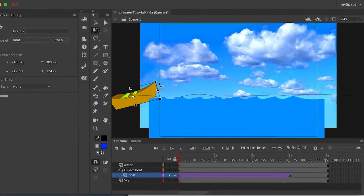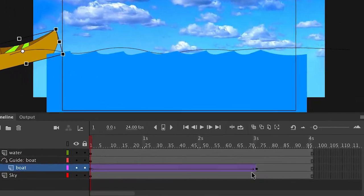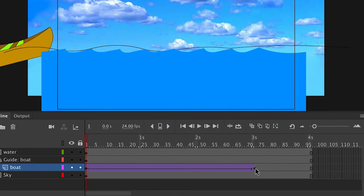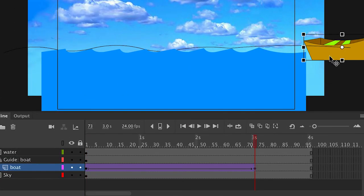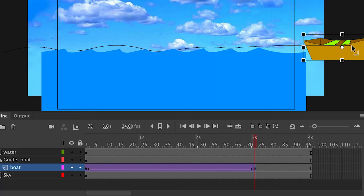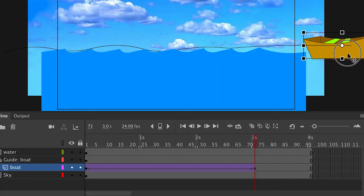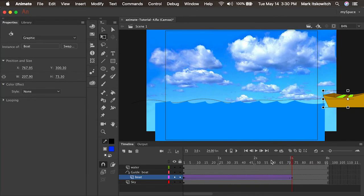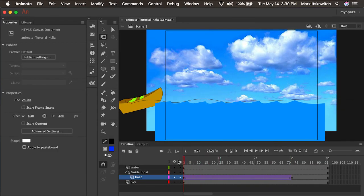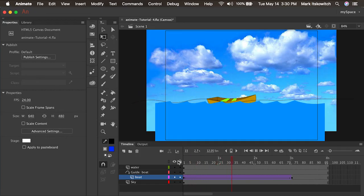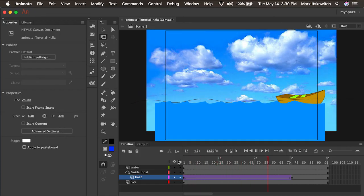I'll make sure that's done on both the first keyframe and the second keyframe. Another approach is to just straighten the line and move the boat to snap on it. Now if I scrub the timeline, I see the boat going across the water oriented to the path of the motion guide.